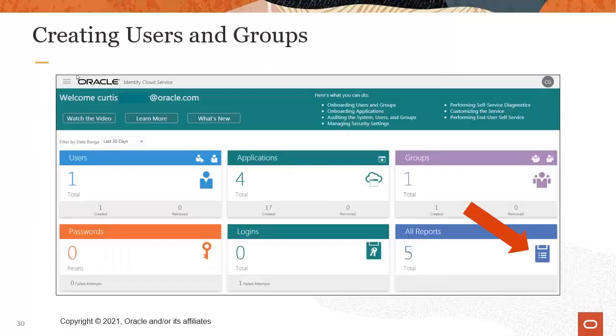You can also use the IDCS Administrator Console to view online reports and data that help you to monitor your activity.